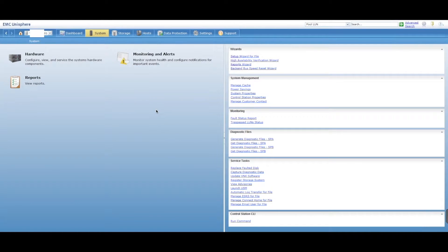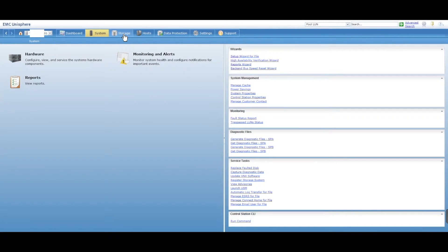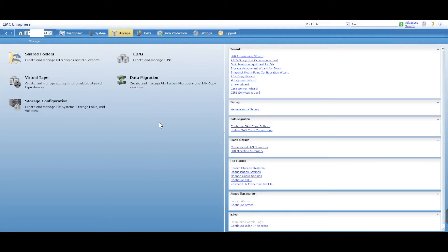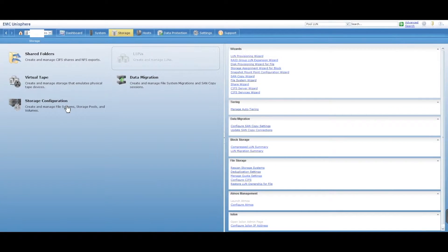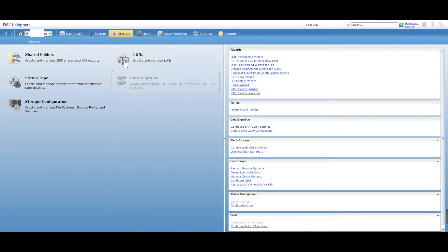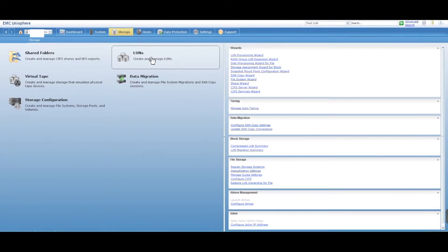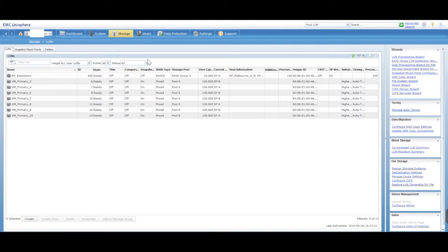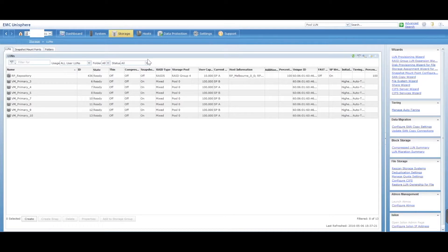So we can go ahead and actually create a thin provisioned LUN. First thing we want to do is go into the storage tab on the top, and you're presented here with LUNs and a few other options. Now LUN is obviously for block level. So you can go ahead and assign that LUN to a particular pool and to a storage group, which we'll go through on another video, and then share it with your VMware environment, for example.